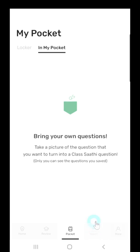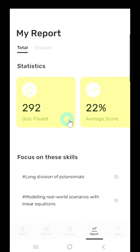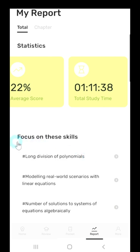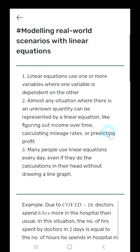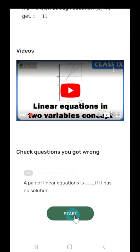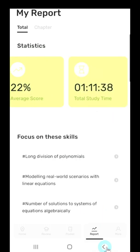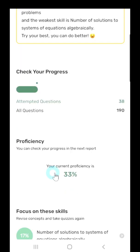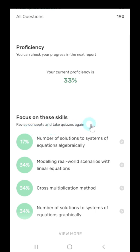Next to the pocket tab, there is a report tab. Here I can check how many quizzes I played, my average score, and the total study time. However, the most important point here is the focus on the skills section — it shows your weak points, and if I click it, it moves to a screen where I can revise those concepts. At the bottom, I can resolve the quizzes I got wrong. Also, if you've attempted a certain number of quizzes, you can get mid-reports. In the chapter part, you can see your overall progress and check if the proficiency score has increased or decreased, and what skills you need to focus on.